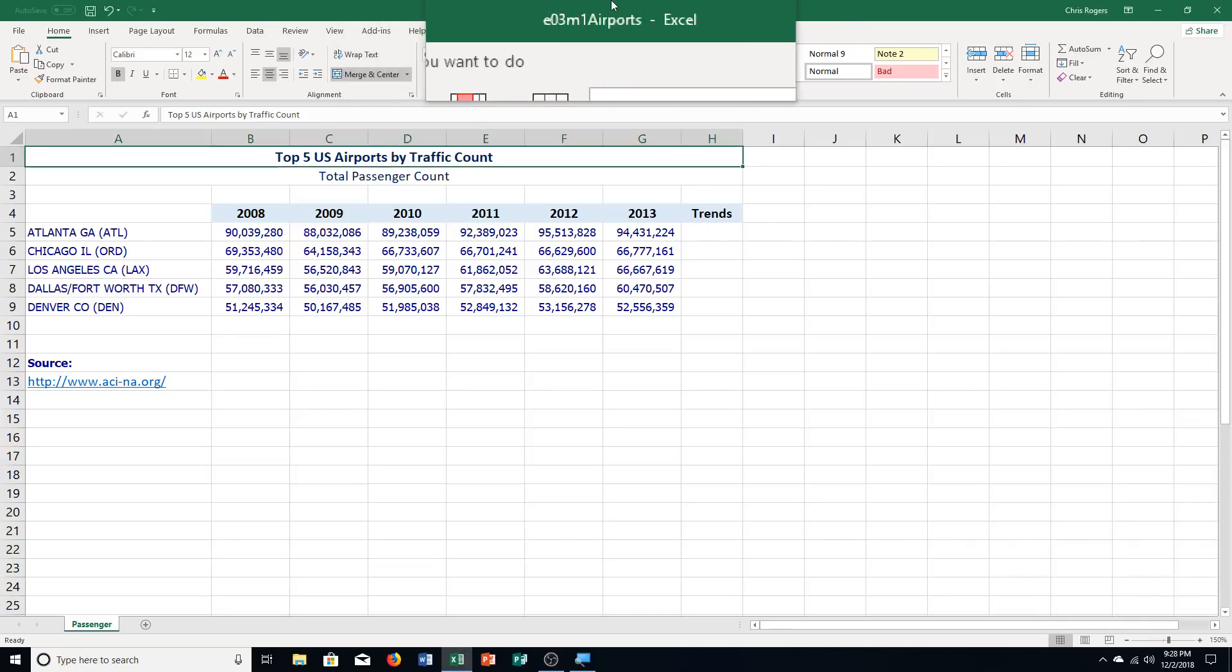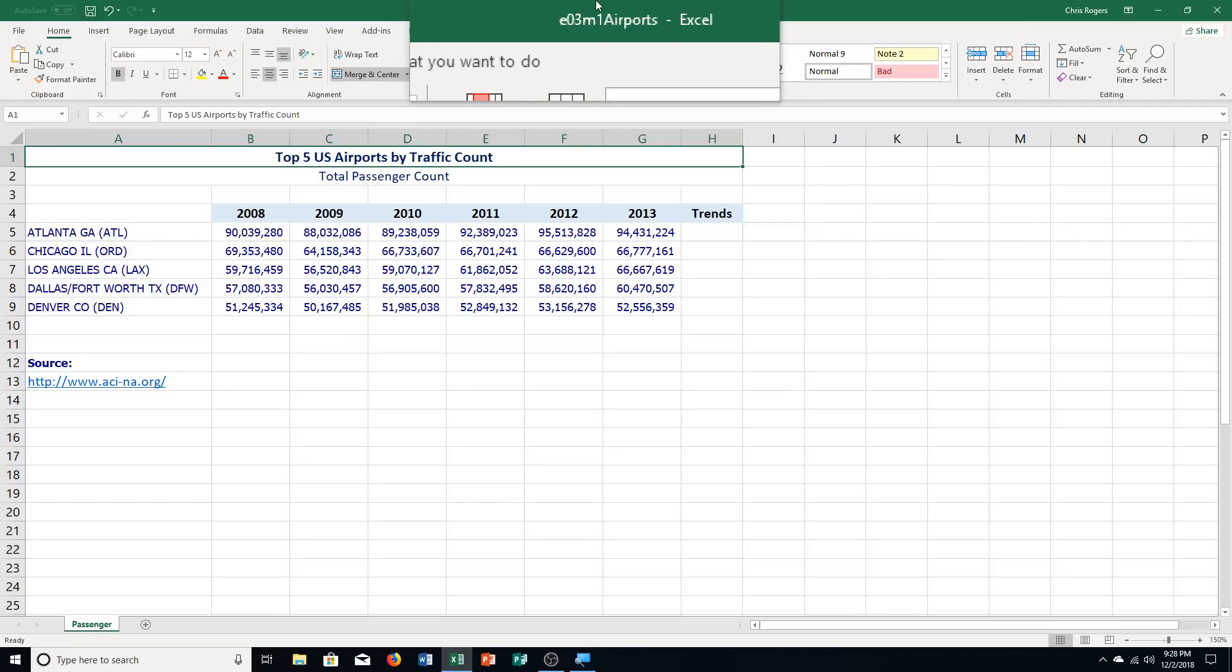Hello students and welcome to this video for Excel Chapter 3, Mid-Level Exercise Number 1. We're going to be turning on our textbooks to page 591.